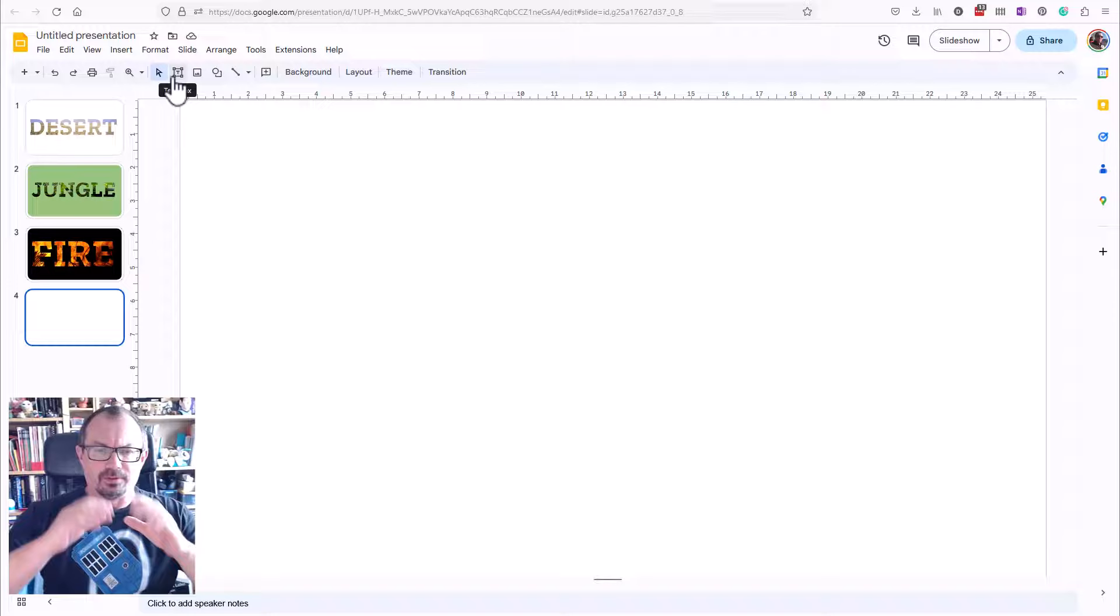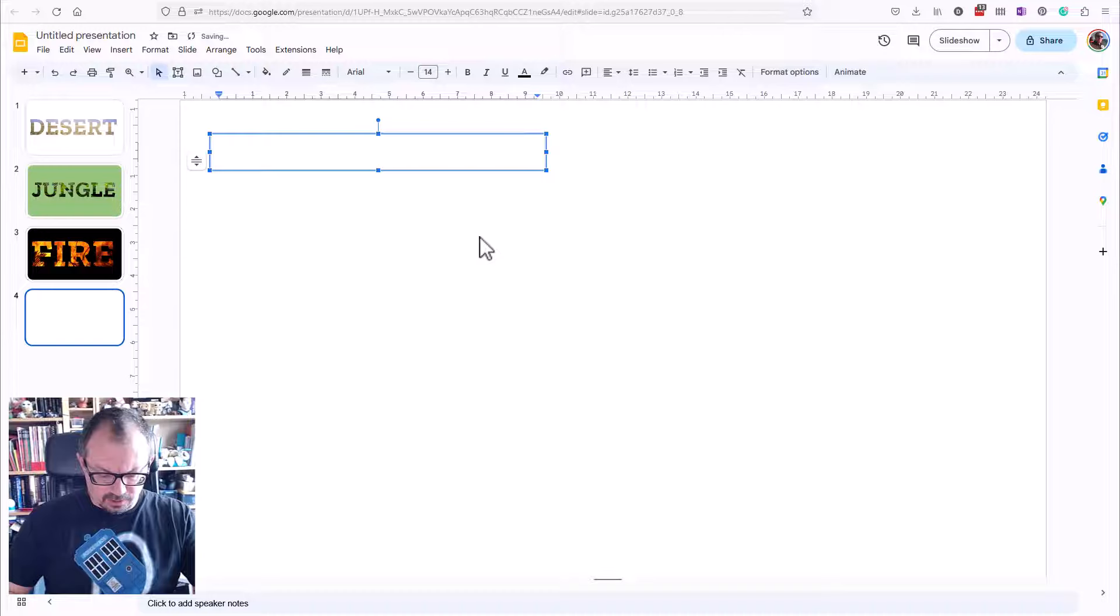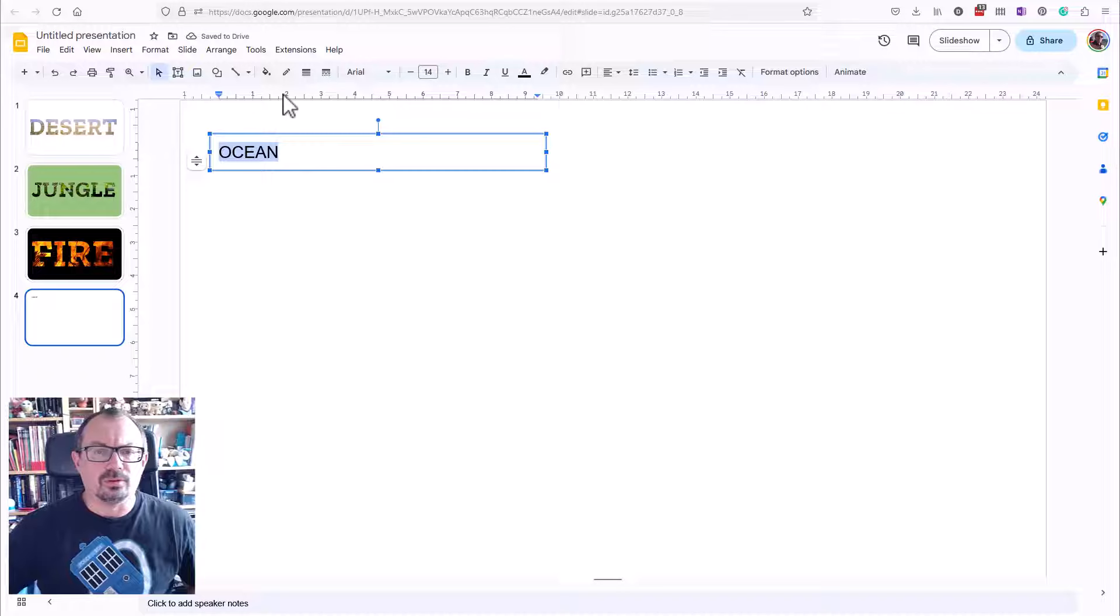So I'm going to put a text box in and type in my words. Let's say we're going to do ocean, and the font that I need to choose from here is something called Zilla Slab Highlight. If that's not there,